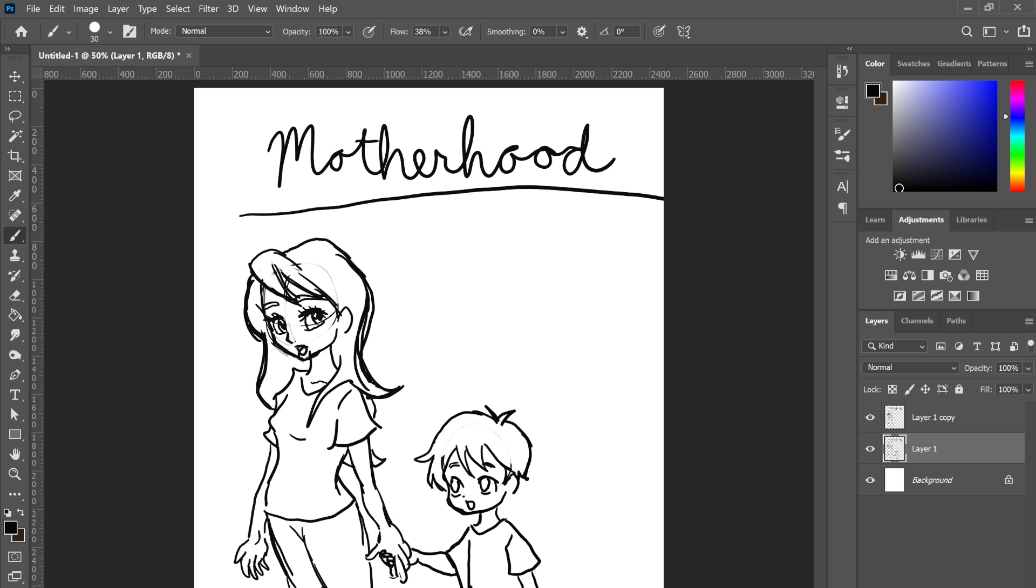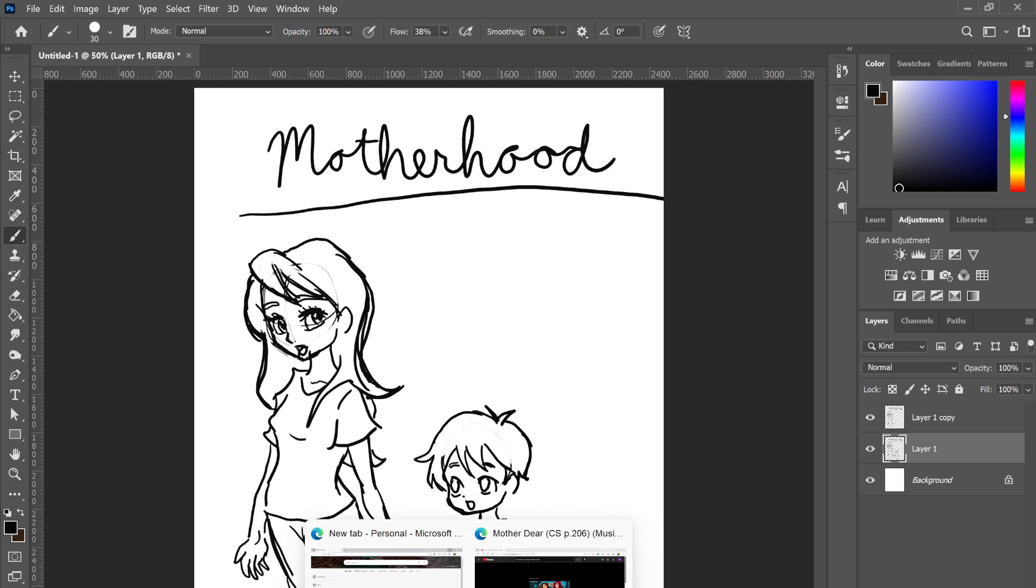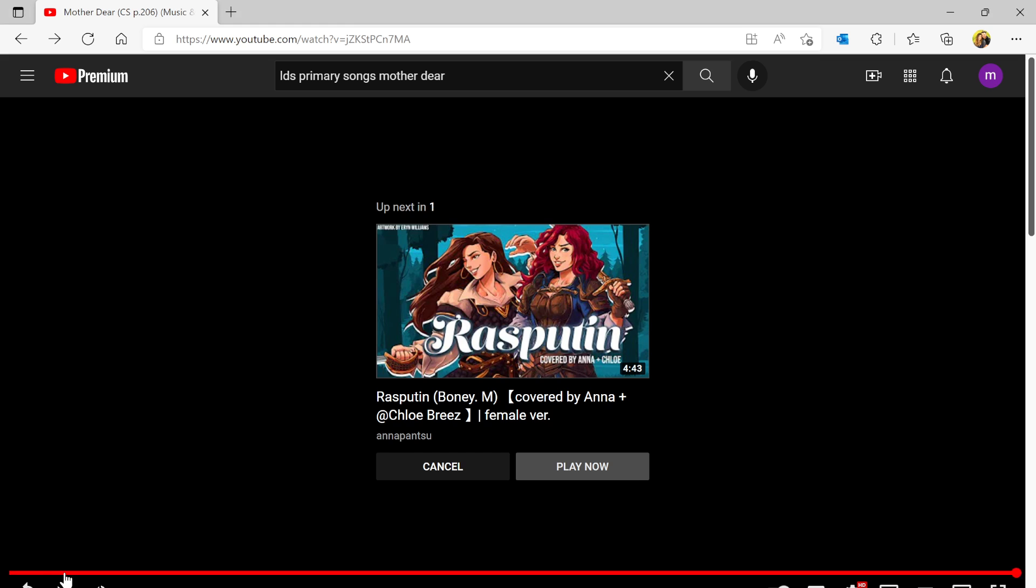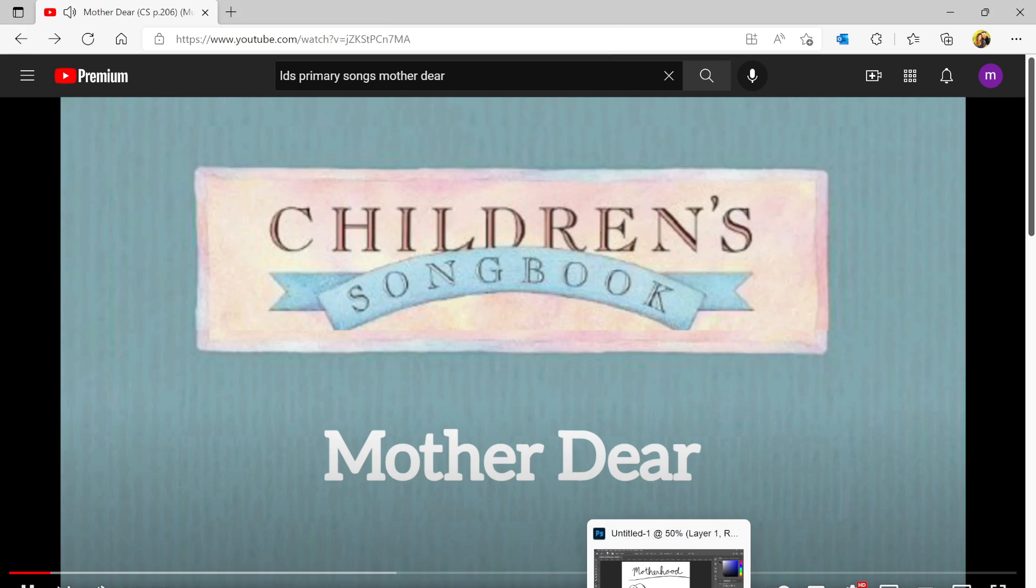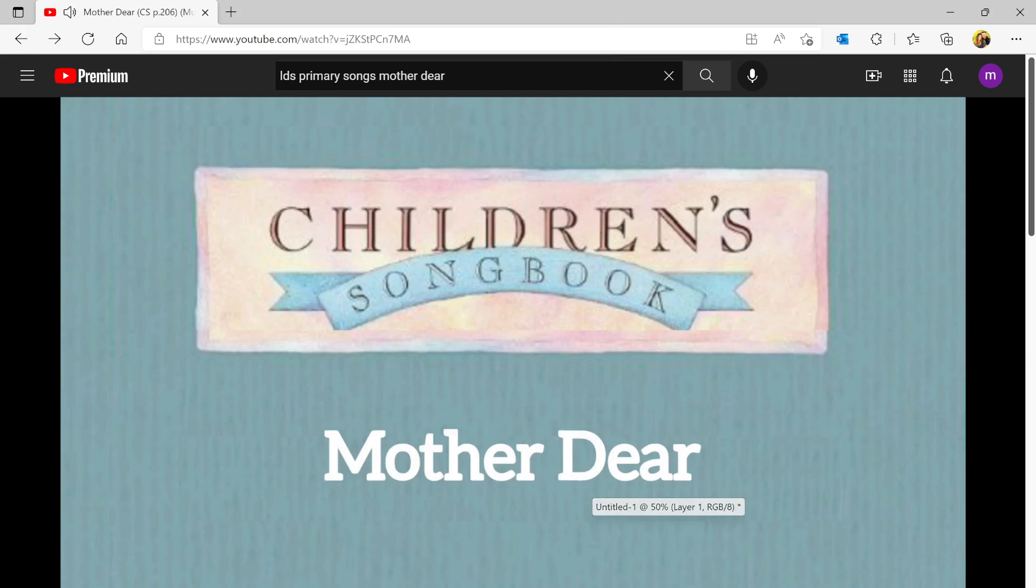All right, let's try singing with them this time. If I can find this. All right, let's see how much we can do this.